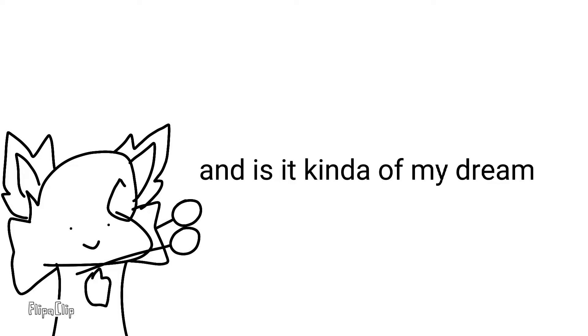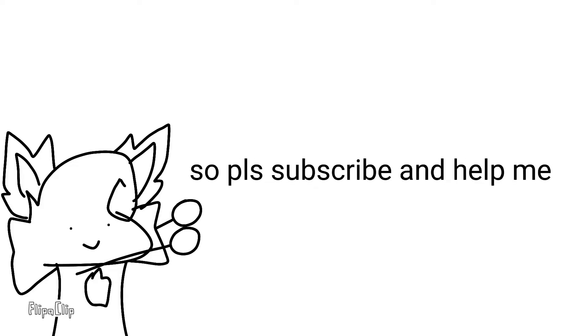And it's kind of my dream. So please subscribe and help me.